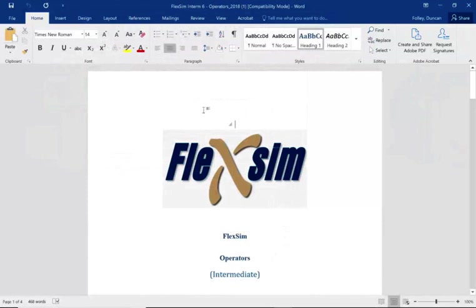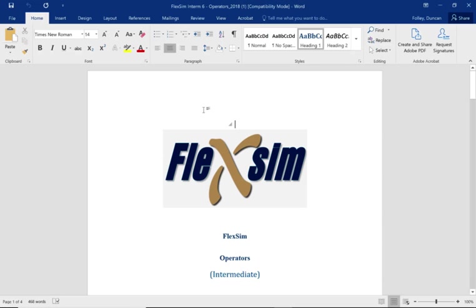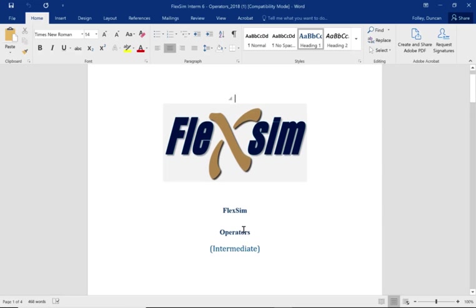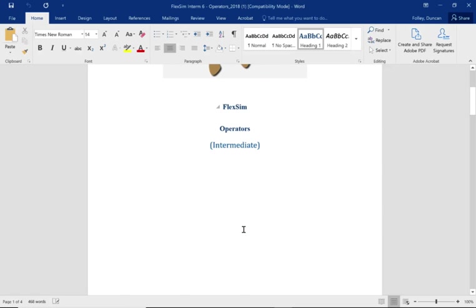Hello, this is Duncan Fowler and this is tutorial 6 for intermediate. This is a very similar tutorial to what we've already done and it's relating to operators and the use of them. It's a very fundamental tutorial about understanding how discrete event simulation works.